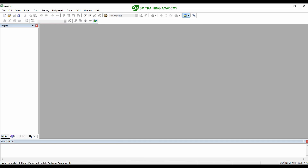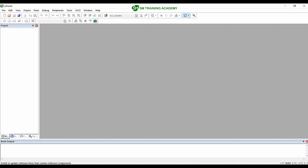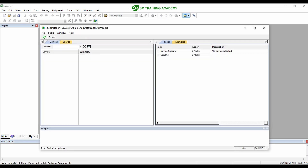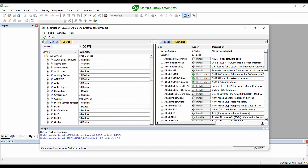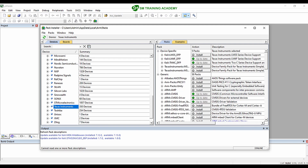After installing Keil µVision IDE, open Keil µVision 5 and click on the Pack Installer icon for installing the necessary packs for the microcontroller we are going to use in this course. The Pack Installer window will pop up — click OK. Scroll down a little to find the Texas Instruments tab.